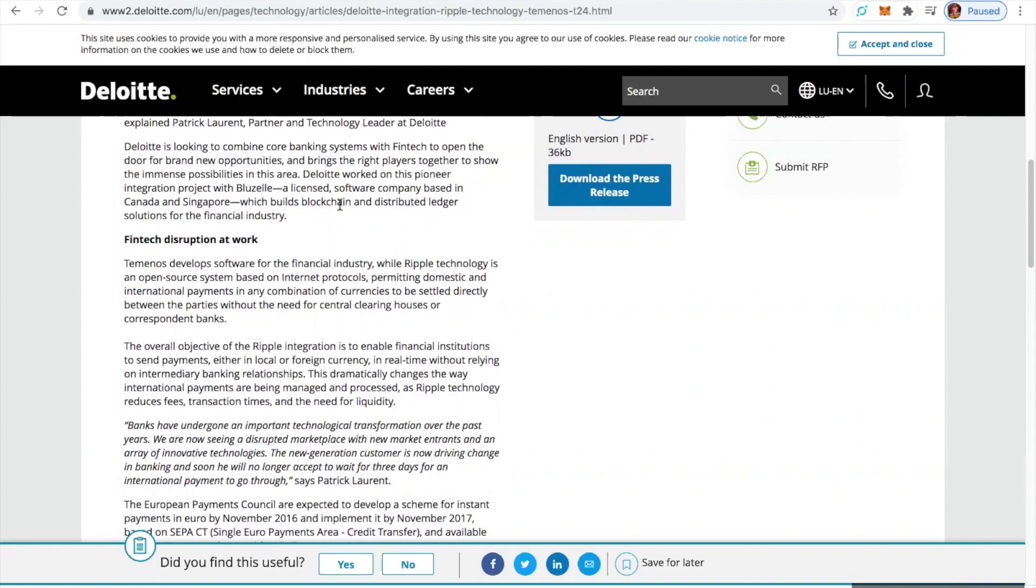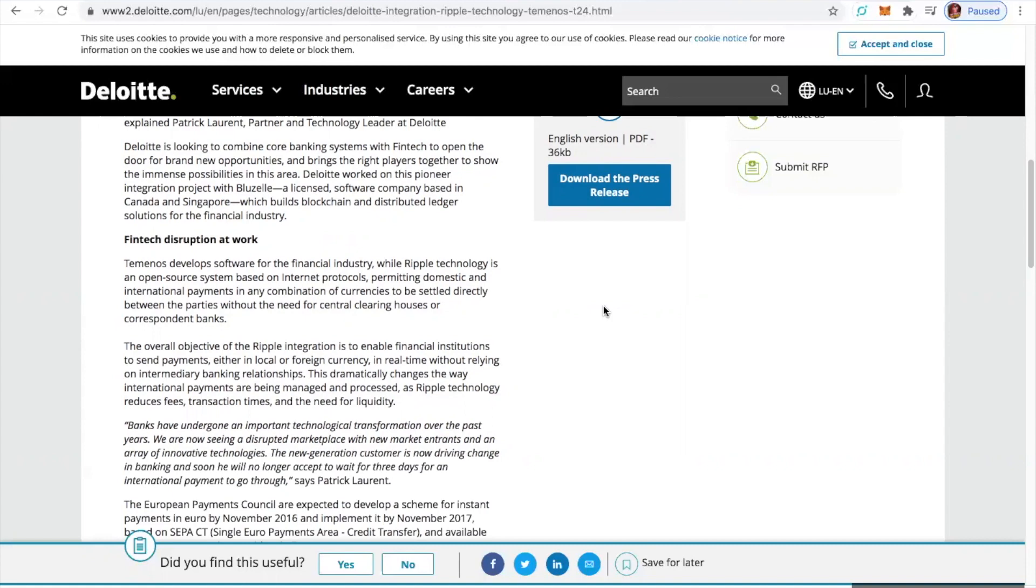By their fintech disruption network: Temenos developed software for the financial industry while Ripple technology is an open-source system based on internet protocols permitting domestic and international payments in any combination of currencies to be settled directly between parties without the need for central clearinghouses or correspondent banks. Do I need to say more?